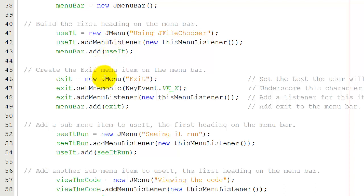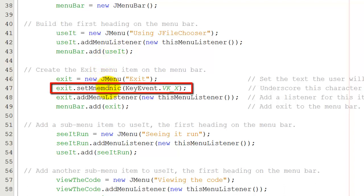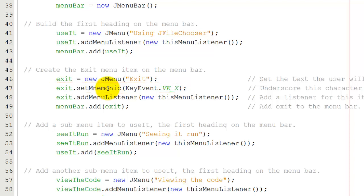Likewise, I'm going to add an exit. But in this case, I'm going to add a keystroke possibility, a key event. When the user presses X, the key event will fire and that will take them out of the program. Again, there's a listener in the next program. But I'm going to add exit to the menu bar. So the menu bar now has two things on it. It has using JFileChooser and exit, and exit will have its X underlined.